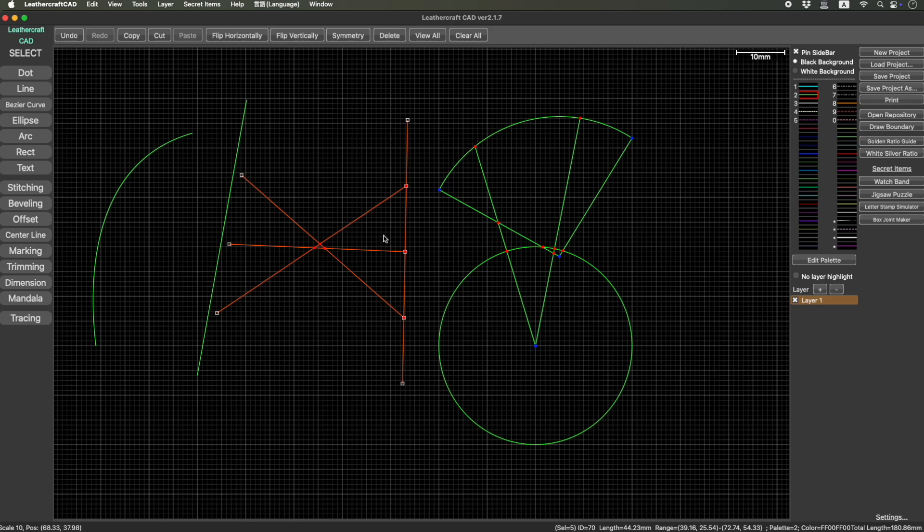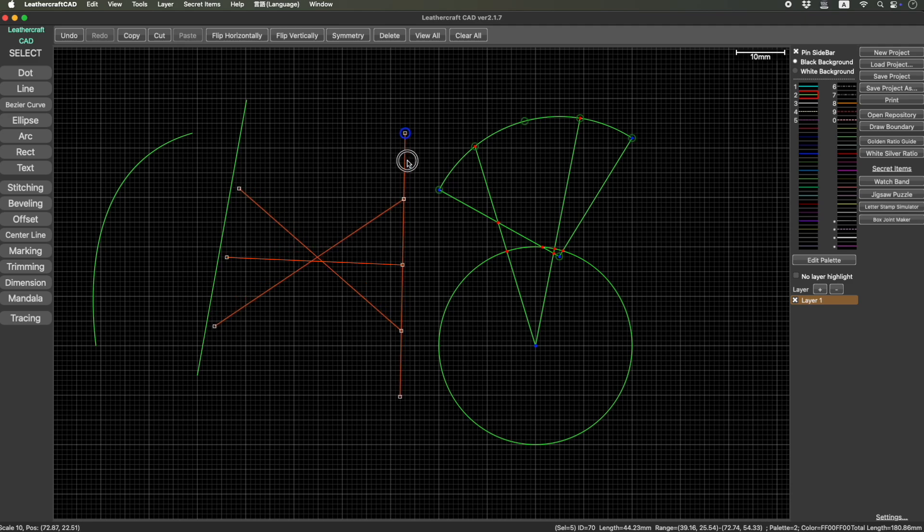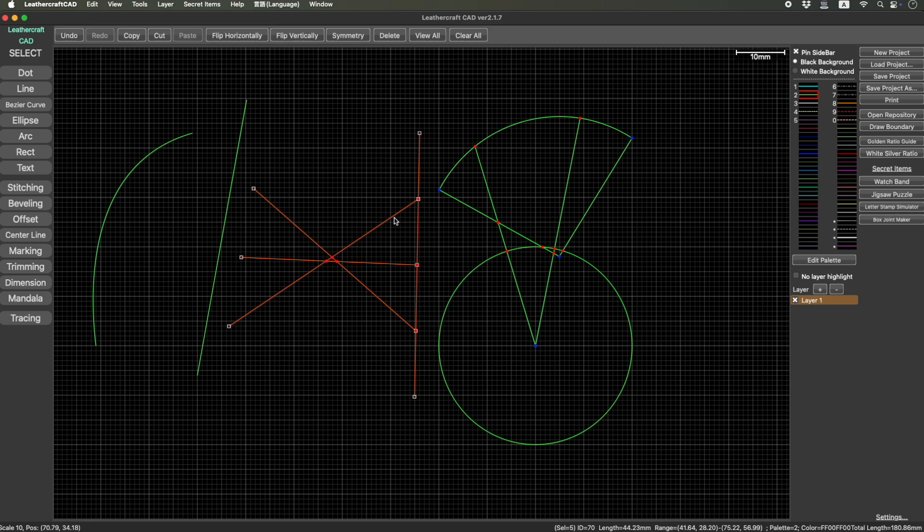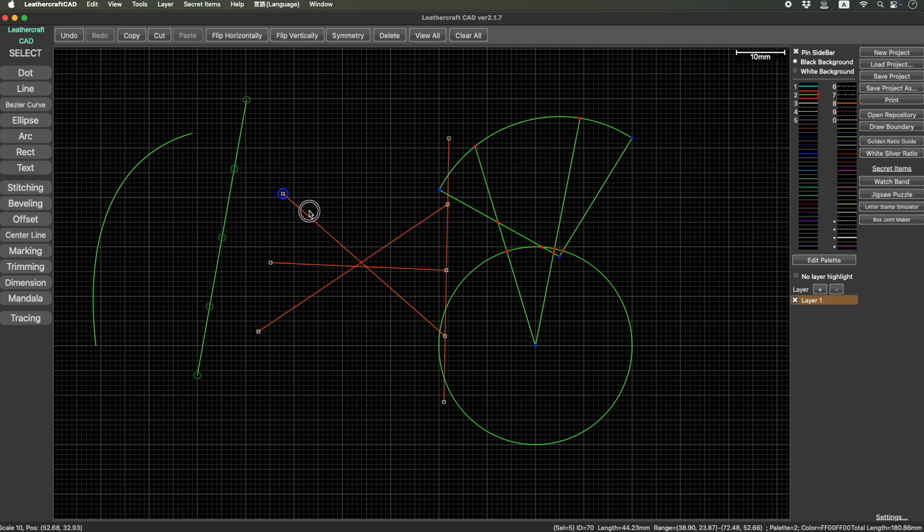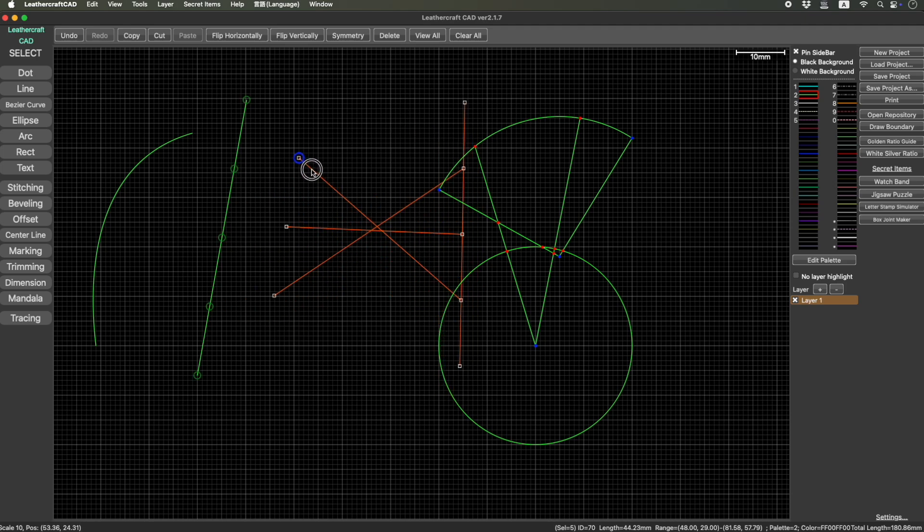When you click somewhere, the snapping point will be the closest point here. So if you click this line, this will be the snapping point. When you click here, then this will be the snap point. This way, it reduces the calculation.